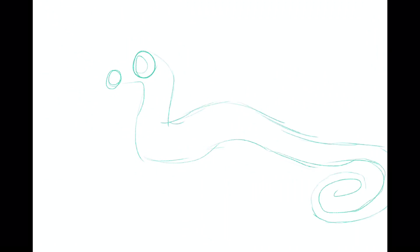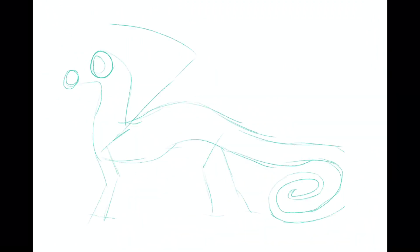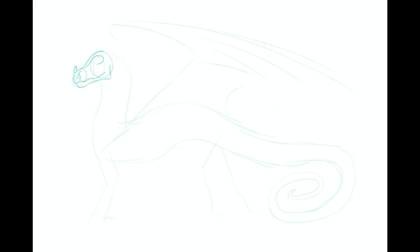Hello viewers and welcome back to the fourth episode of Wings of Fire Anatomies, and today we will be featuring the RainWings.